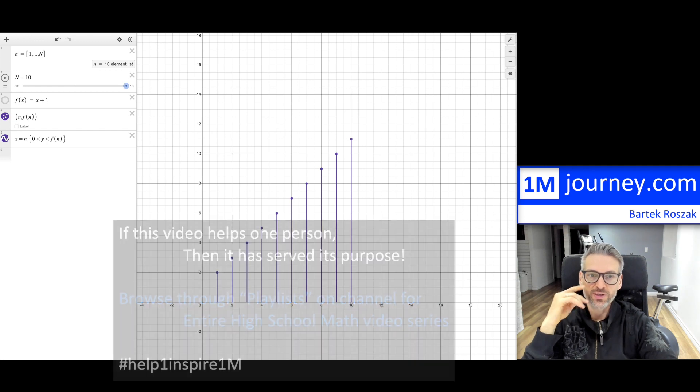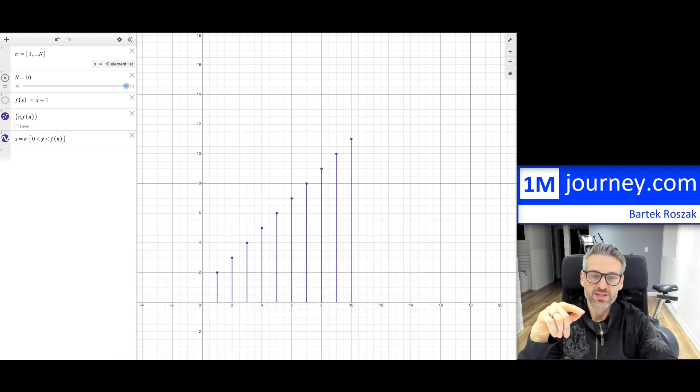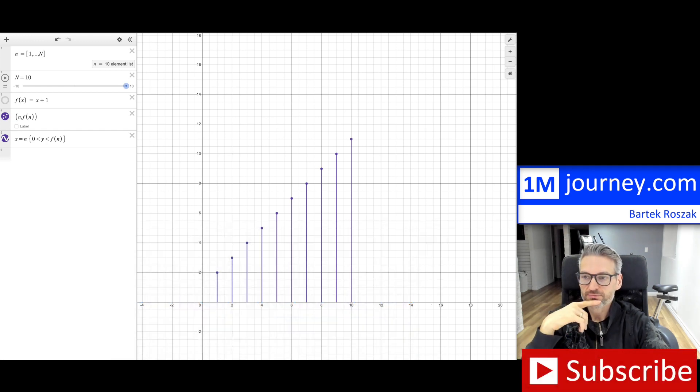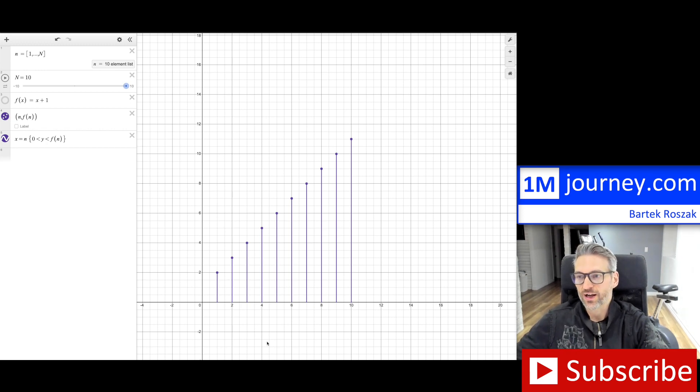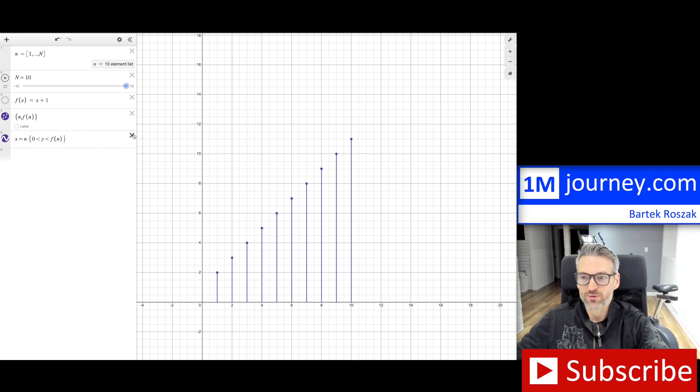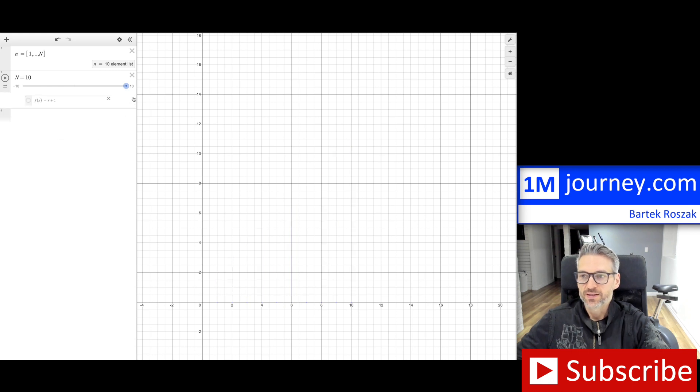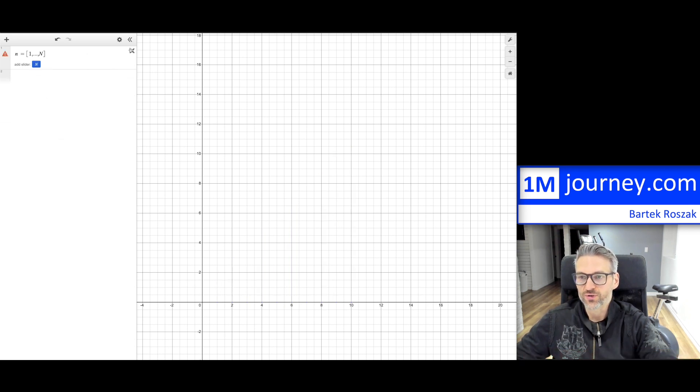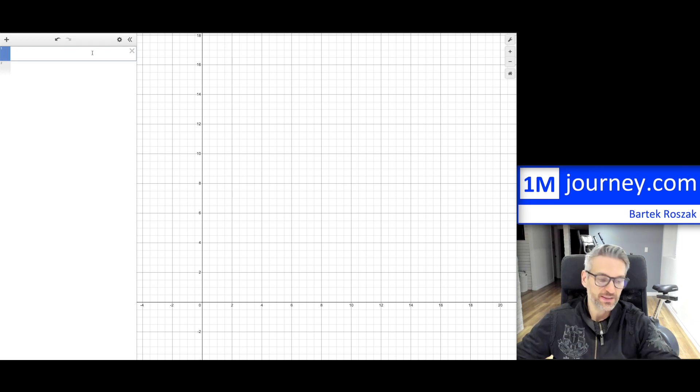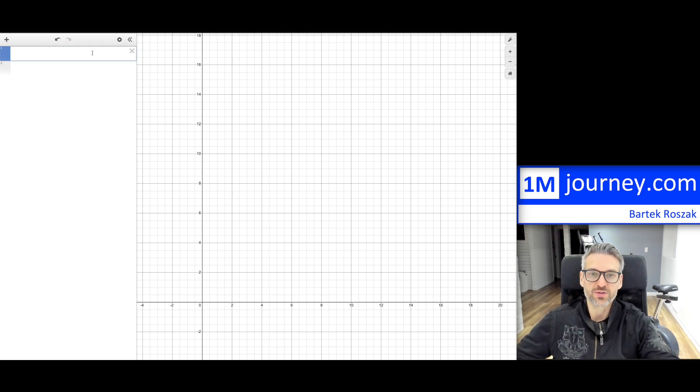So when you get into Desmos, you can actually do it. Okay, so you can see here what I have done. I'm going to just kind of go backwards and start from the beginning. So the first thing that you are going to do is you're going to have to find and define your actual sequence.